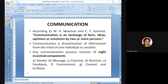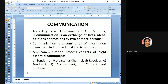For example, in an online class, I am the sender or source. Whatever lecture I am giving to you, you should understand in the same sense what I have in my mind — that is proper communication. Any communication process consists of eight essential components: sender, message, channel, receiver, feedback, environment, context, and noise.